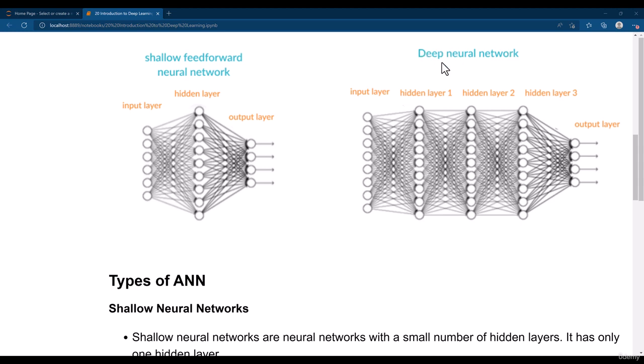When it comes to the deep neural network, deep neural networks are actually complex to build and also take time to train. But the good thing is that deep neural networks can learn complex features and complex relationships between the features, so that these networks can produce better accuracy.